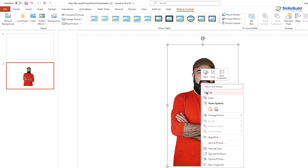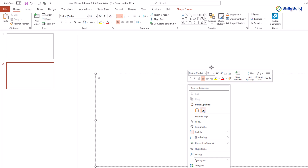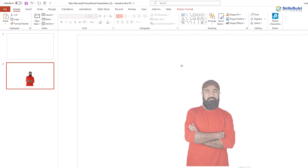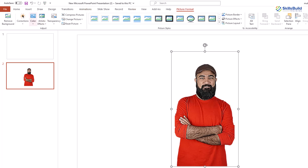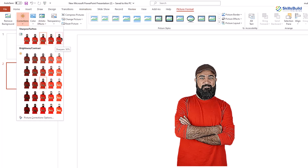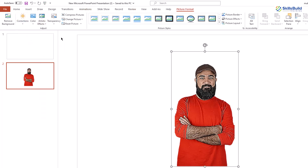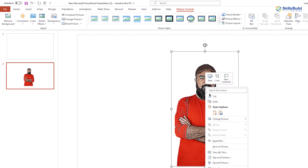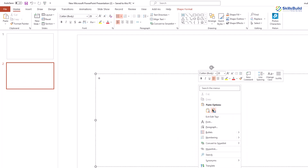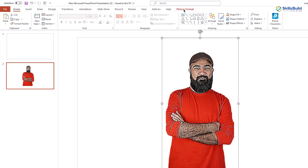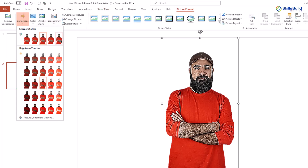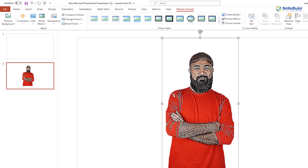Right-click again, cut it, paste it one more time, and increase its size. Click on the image again — Picture Format, Corrections, and Sharpen 50%. Do that one more time: cut it, paste it, increase its size, go to Picture Format, Corrections, and Sharpen 50%. Now you can see it looks like a cartoon or some animation.